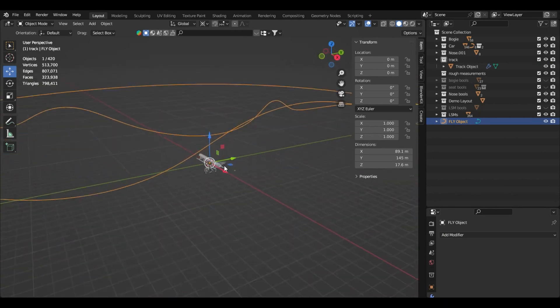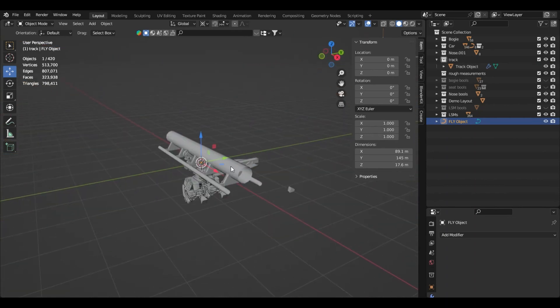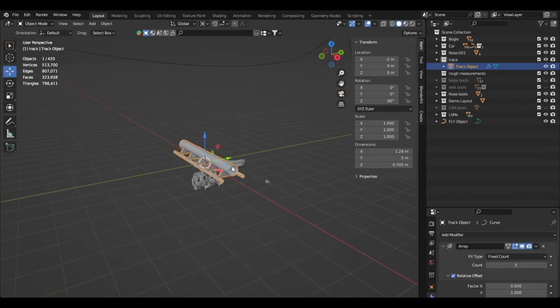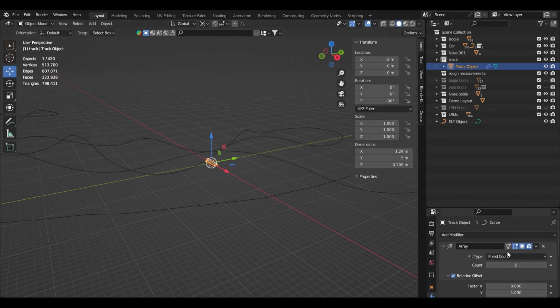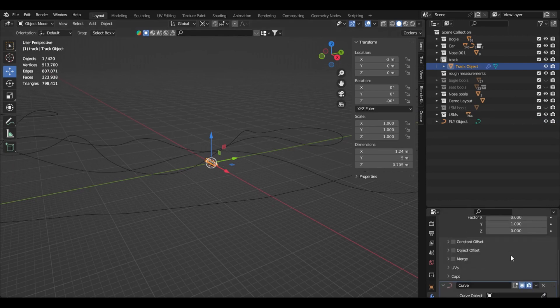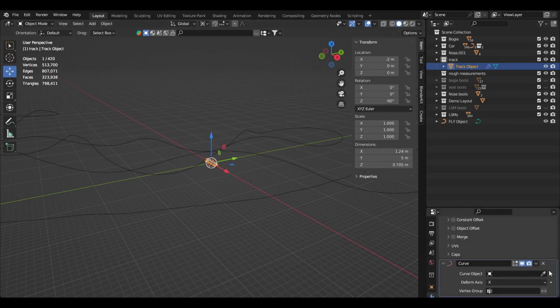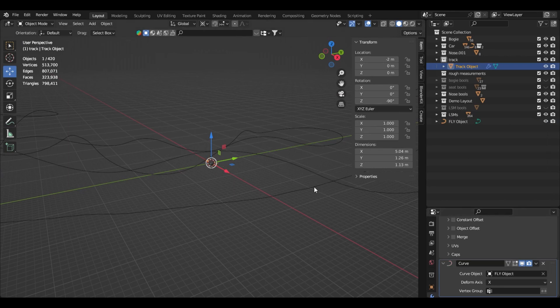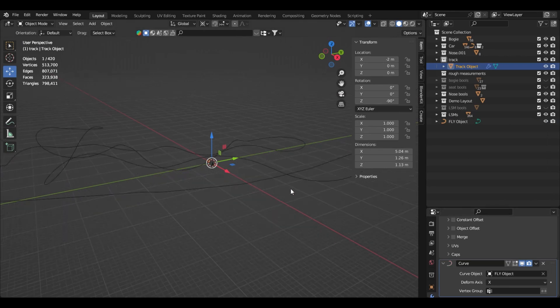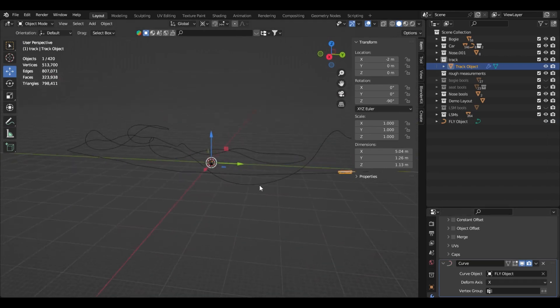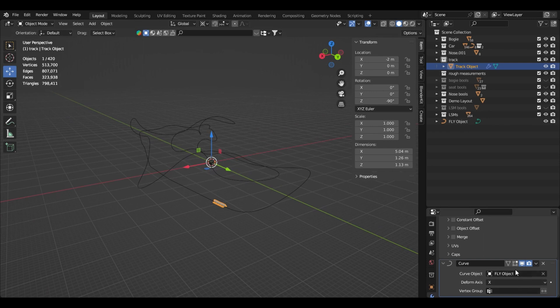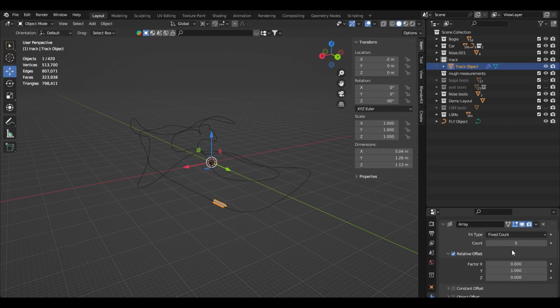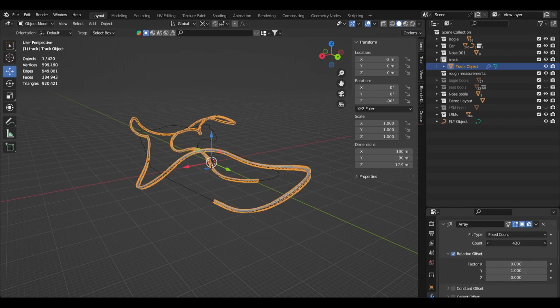Next, click on the track model, look in your bottom right corner. Scroll down and under curve object, left click on the eyedropper and select your coaster layout. Now, scroll up and increase count until your entire coaster layout is covered. Here, I just left clicked and moved my mouse to the right to increase the count.